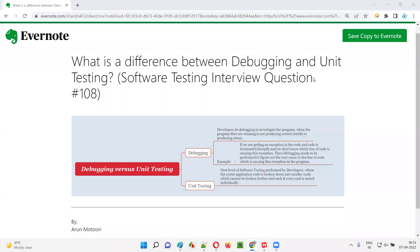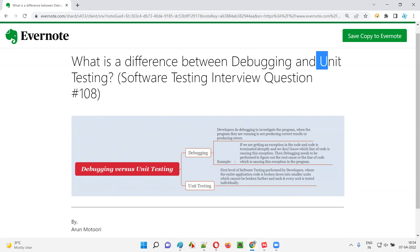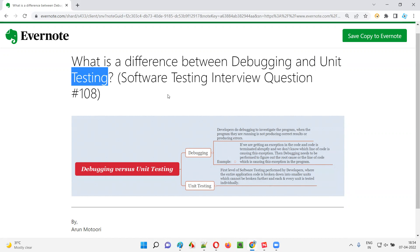Hello all, welcome to this session. In this session, I'm going to answer software testing interview question 108 — what is the difference between debugging and unit testing?